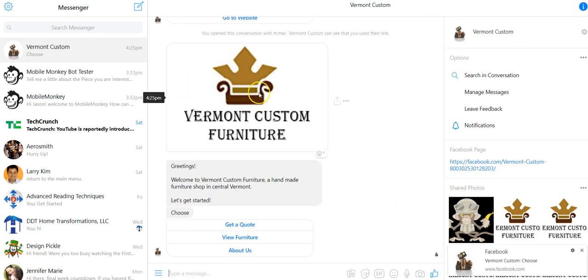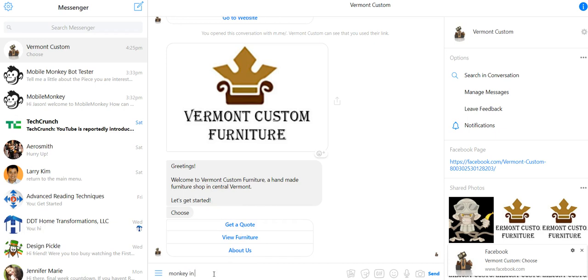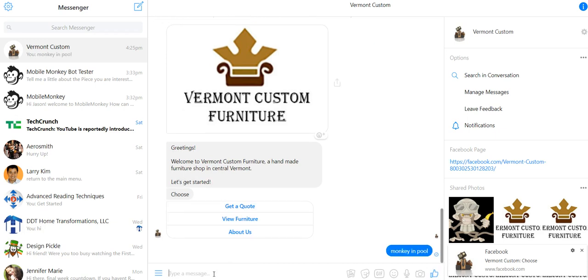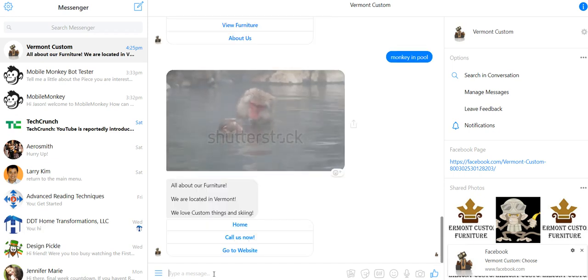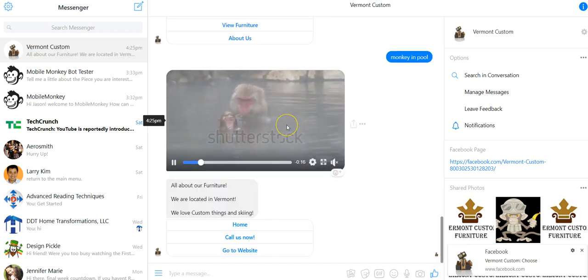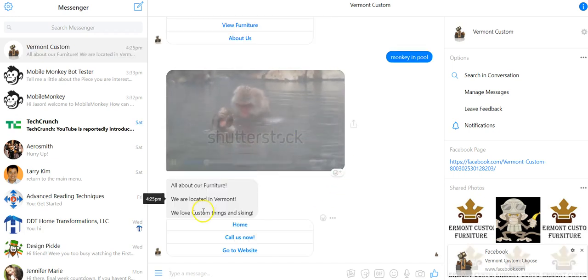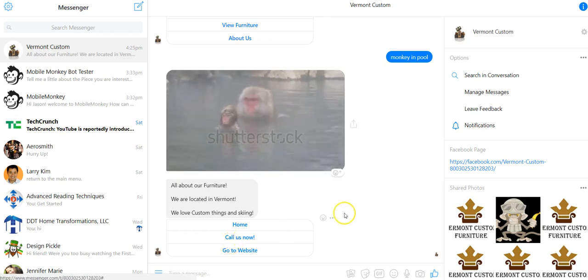There we go. We've got our image there and our text widget and our buttons on our first page. What did we say? Monkey and pool. And that's just the keyword that will trigger up this new page that we made. And there we've got this funny video here of monkeys and pool and our message.